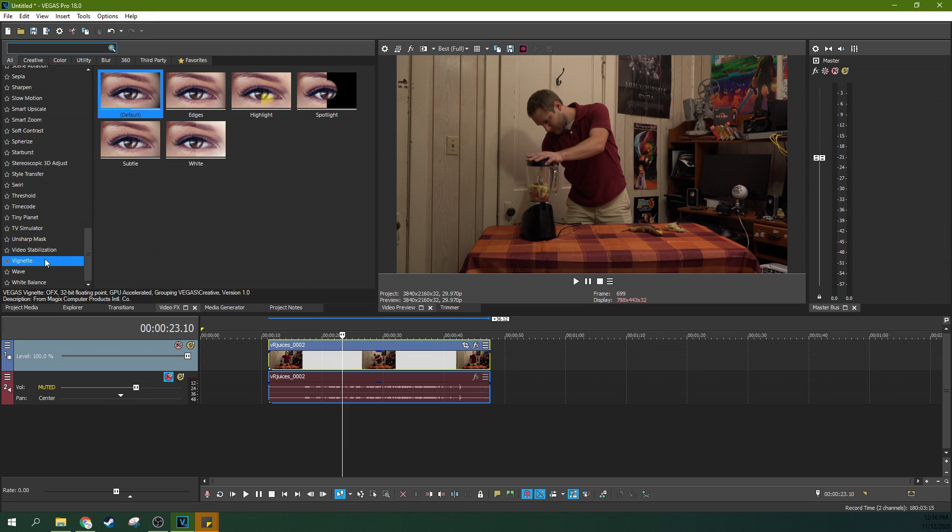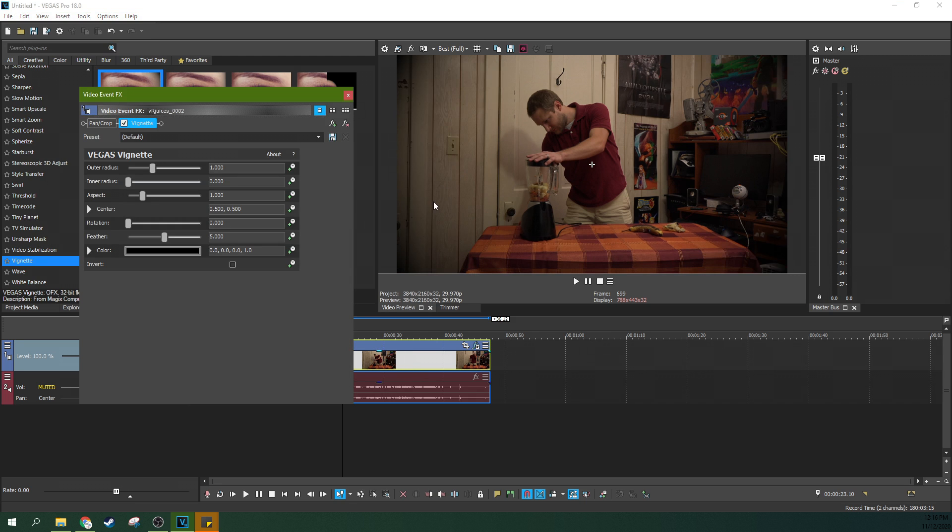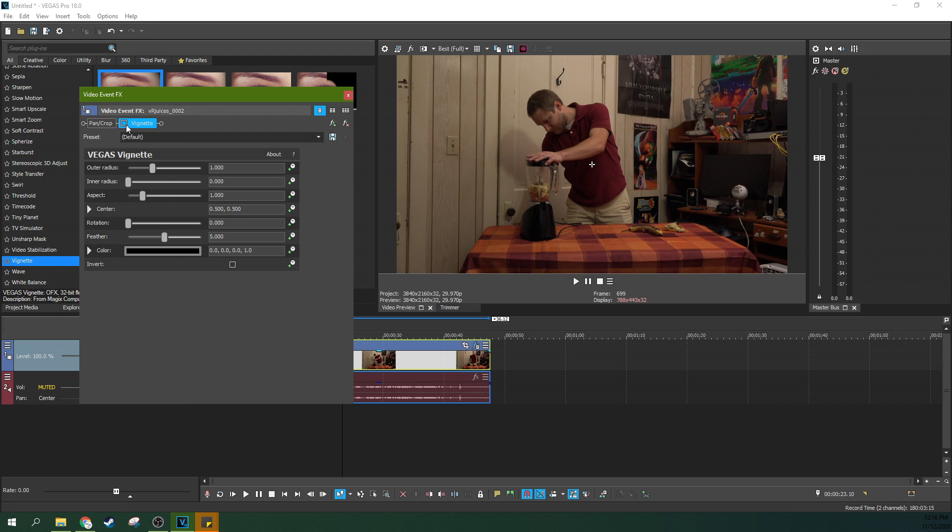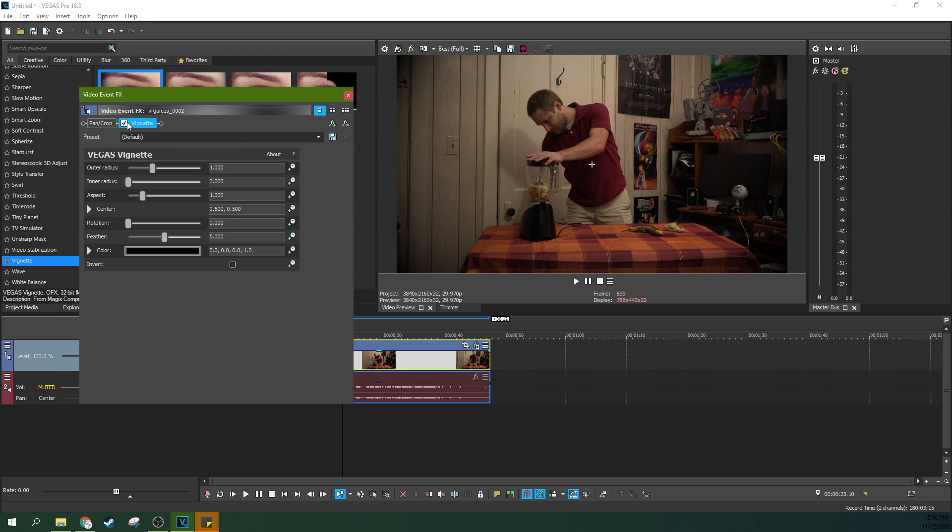So for this shot's a great candidate for a vignette. I'm going to go to this vignette here and I'm going to grab the default and drag it over. And you're going to see instantly that it really does help the subject, me, pop right there as opposed to all this distracting clutter around it.